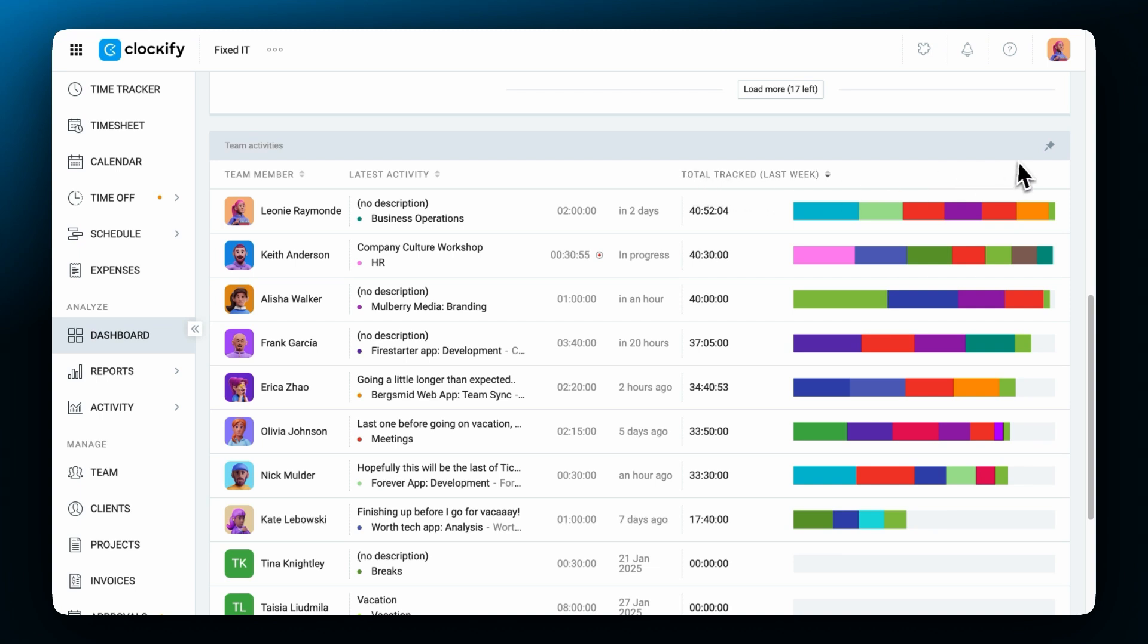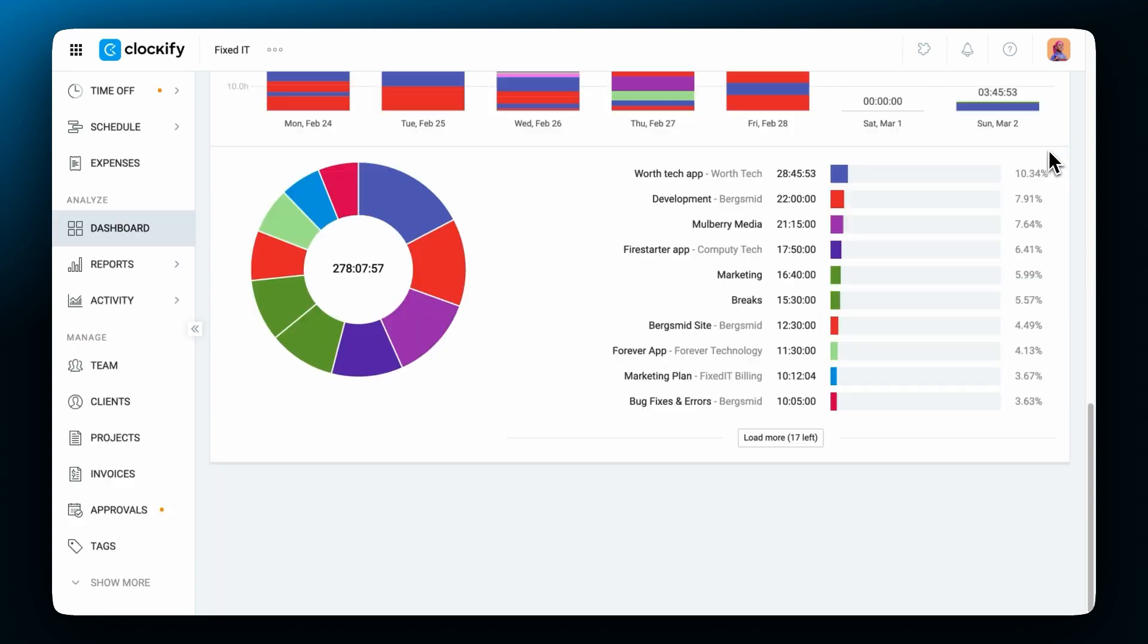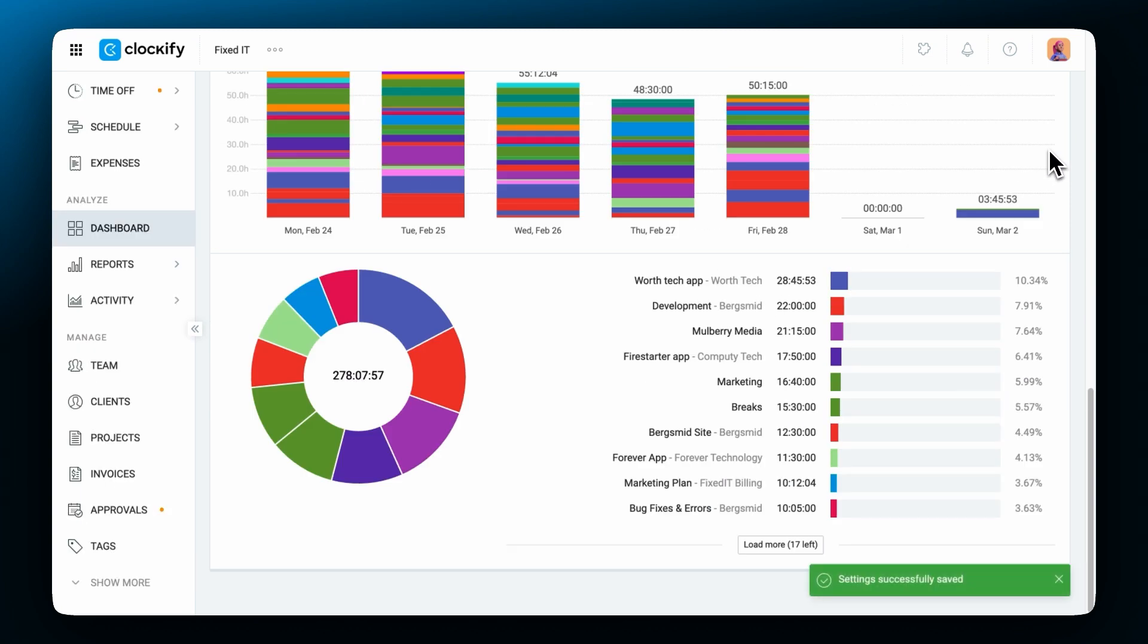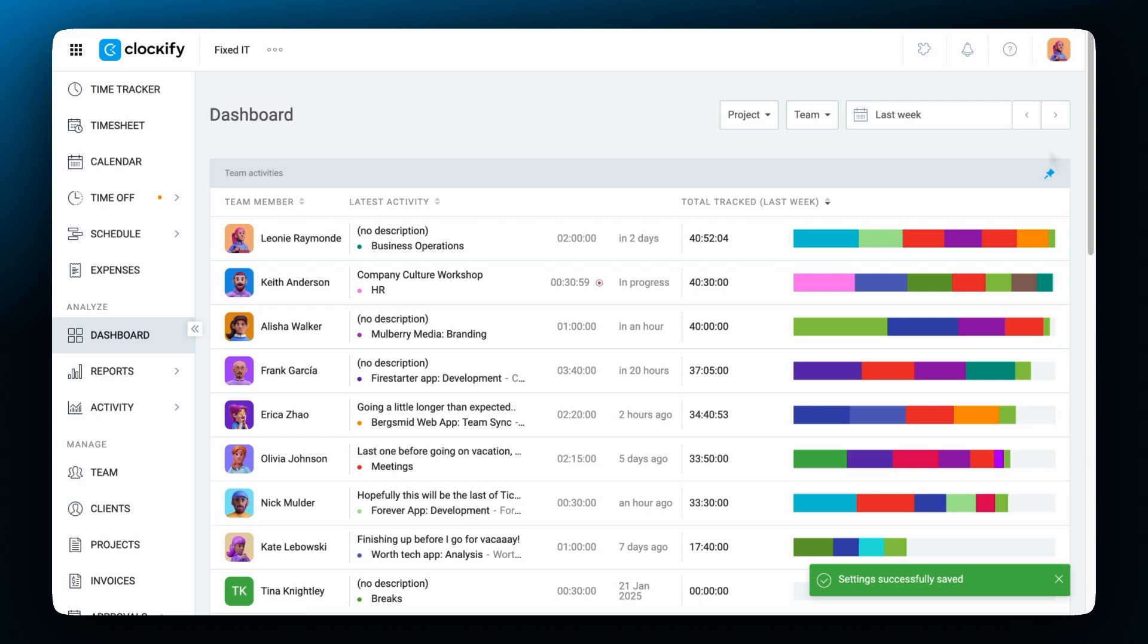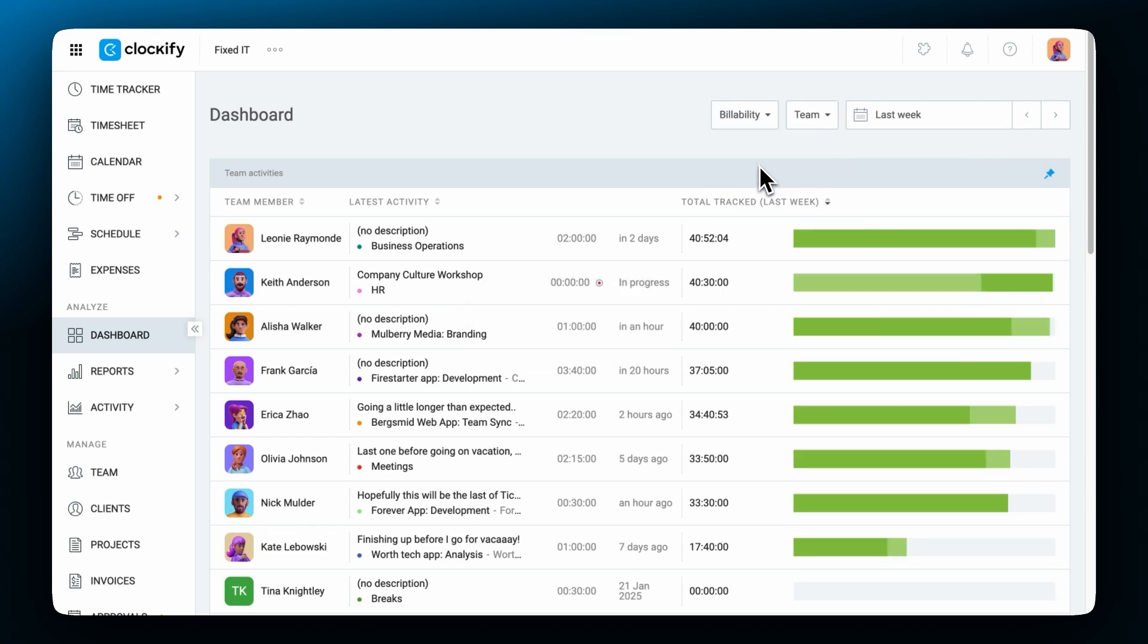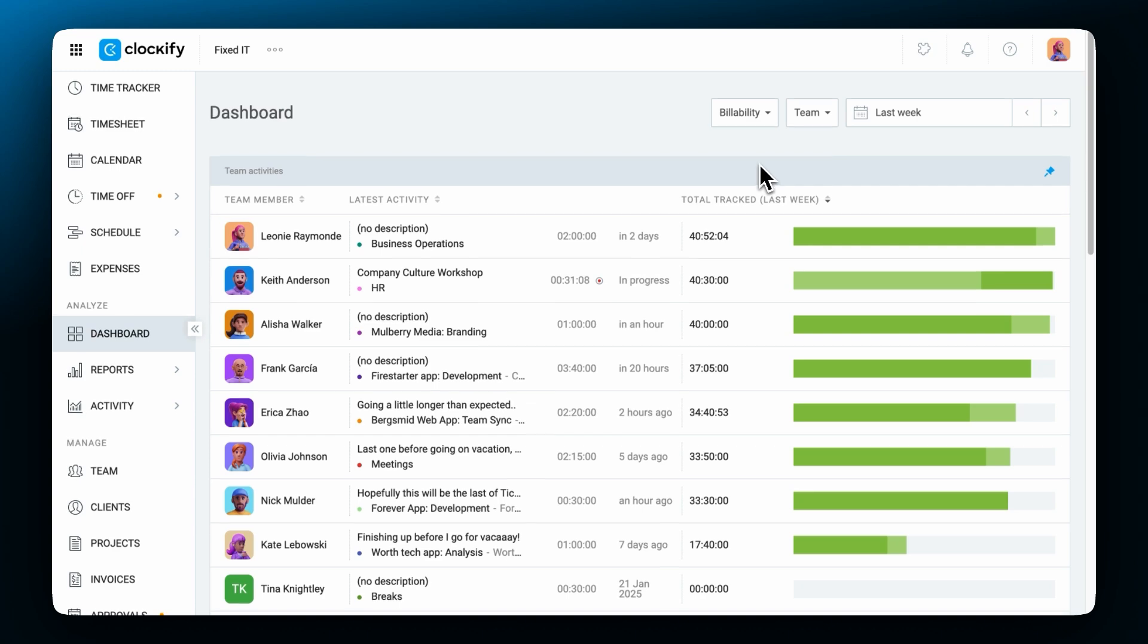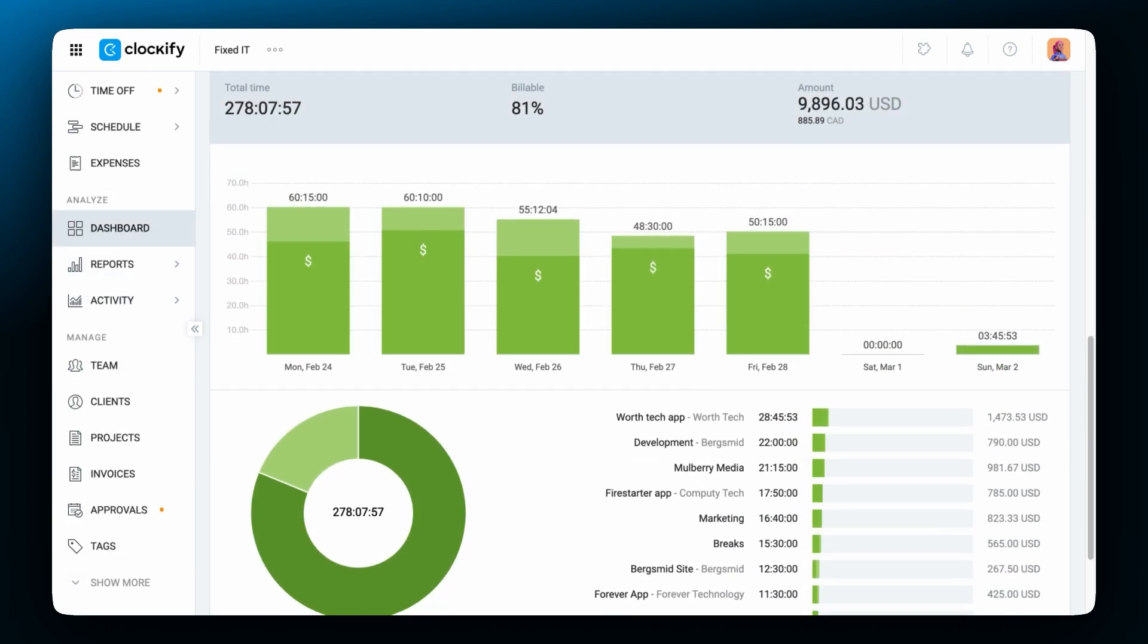If you use the activity table frequently you can pin it so that it's always at the top whenever you open the dashboard. Team dashboard also lets you switch to the billability view to see the percentage of billable and non-billable time. Now let's move on to reports.